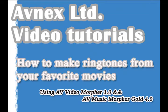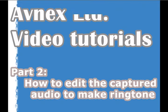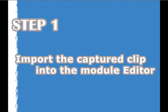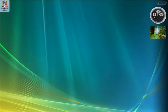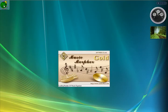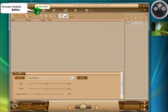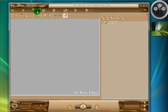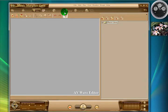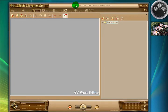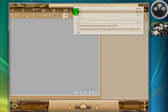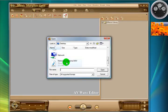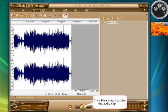Hello, and welcome to the second Avnext video tutorial on how to make ringtones from your favorite movies using AV Video Morpher and AV Music Morpher. Today we're going to edit the Captured Audio and we're going to turn it into a ringtone for your mobile phone. So first up, we're going to open up AV Music Morpher and we're going to choose the Module Editor and we're going to open our WAV file that we wish to edit by using this button here or alternatively the File Open Menu as in other Windows programs. That'll bring up our File dialog box. Choose your file and then click the Open button. And there it is.